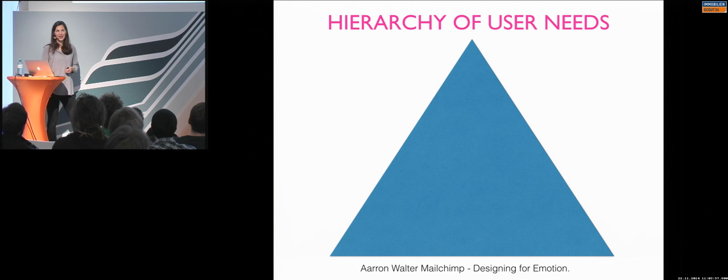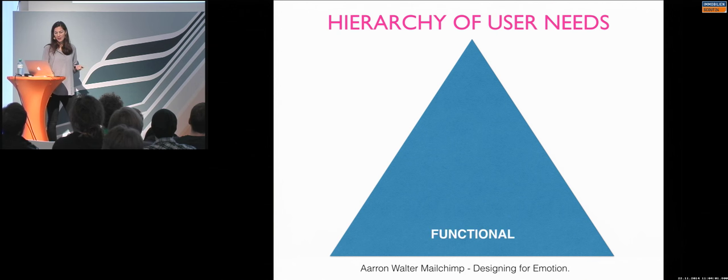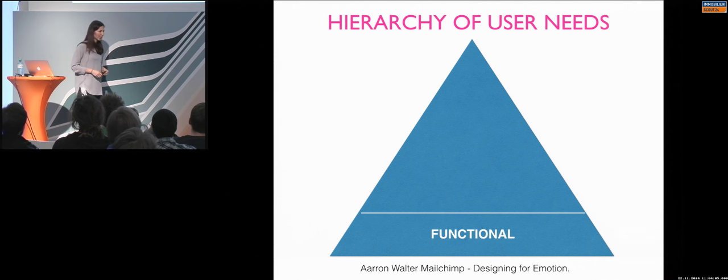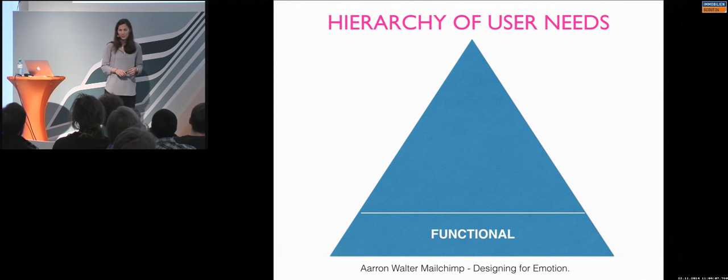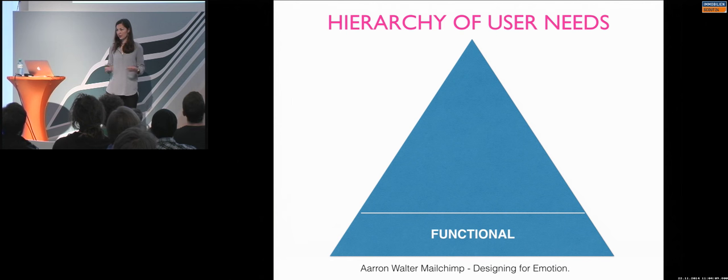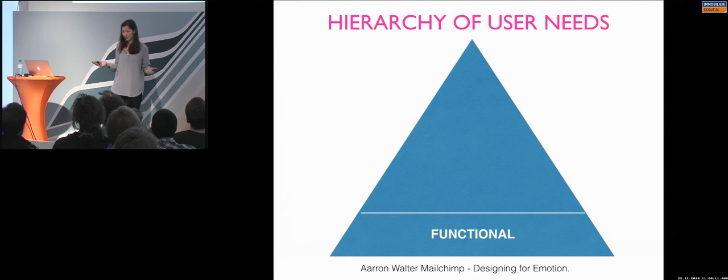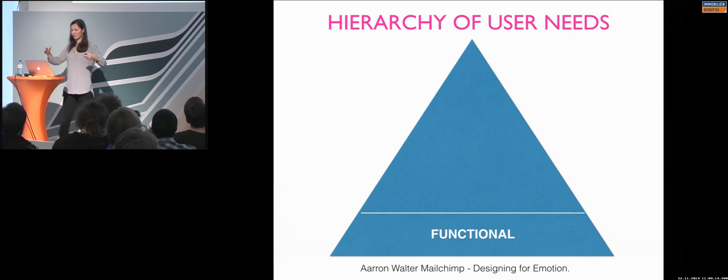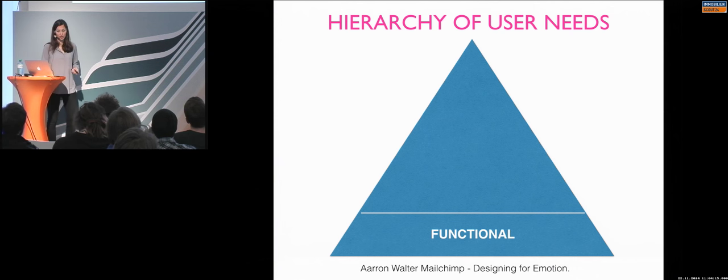So let's say it's like building a building or a house. The foundation would be that the application has a function. Because if the application doesn't have any function, then the users won't download it in the app store. They won't use it. There is no use of your application. So first, the foundation has to be that it is functional.